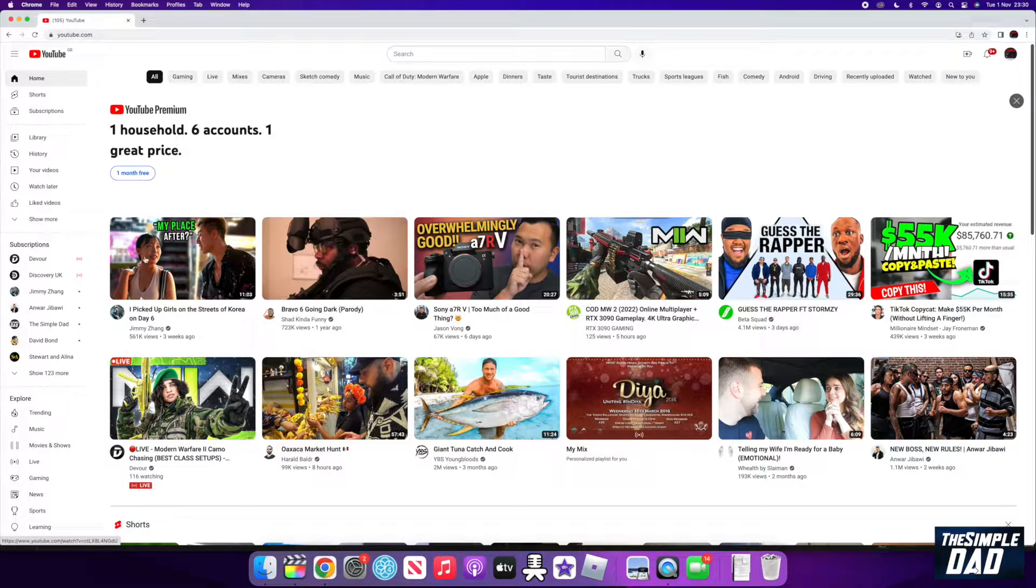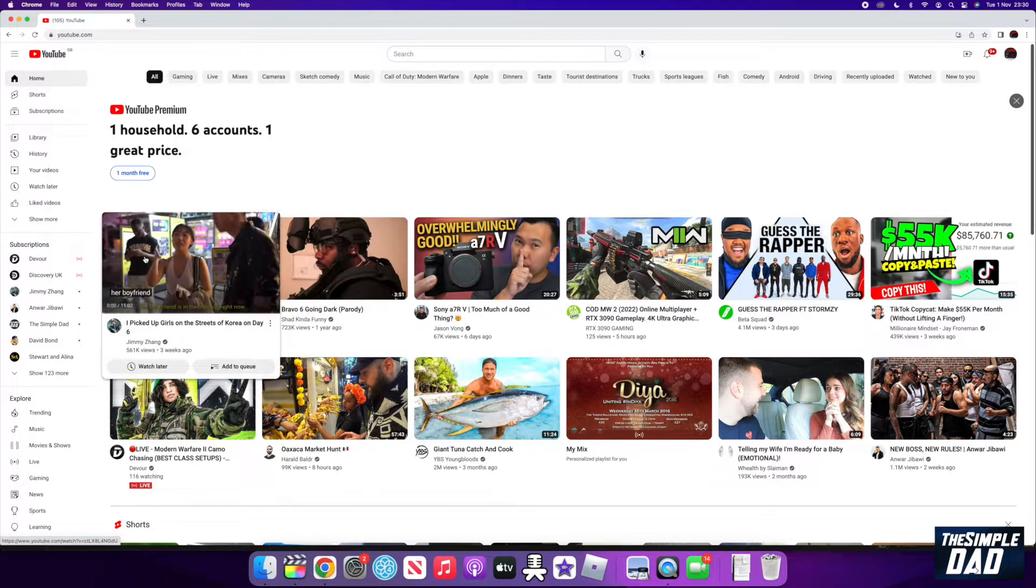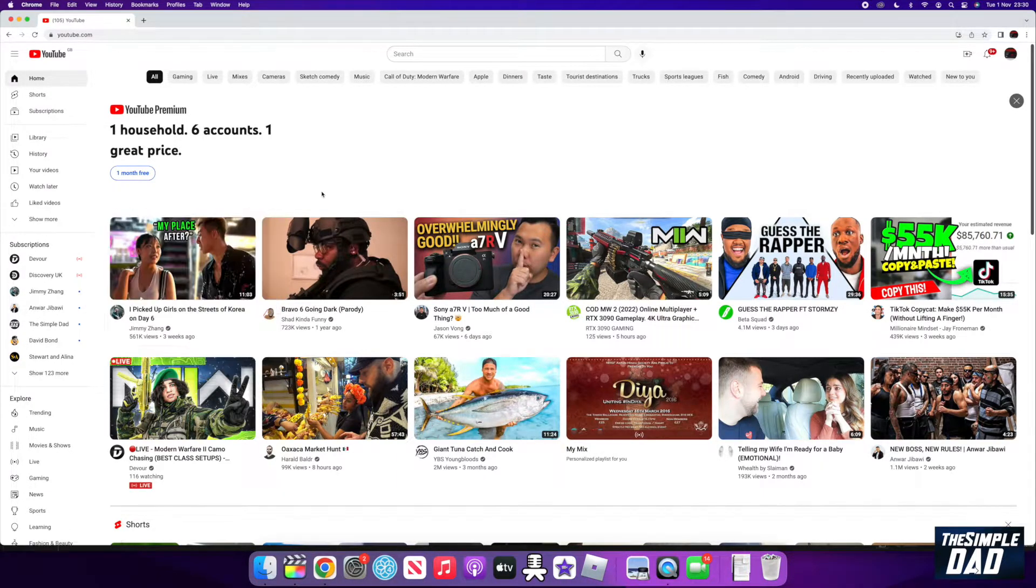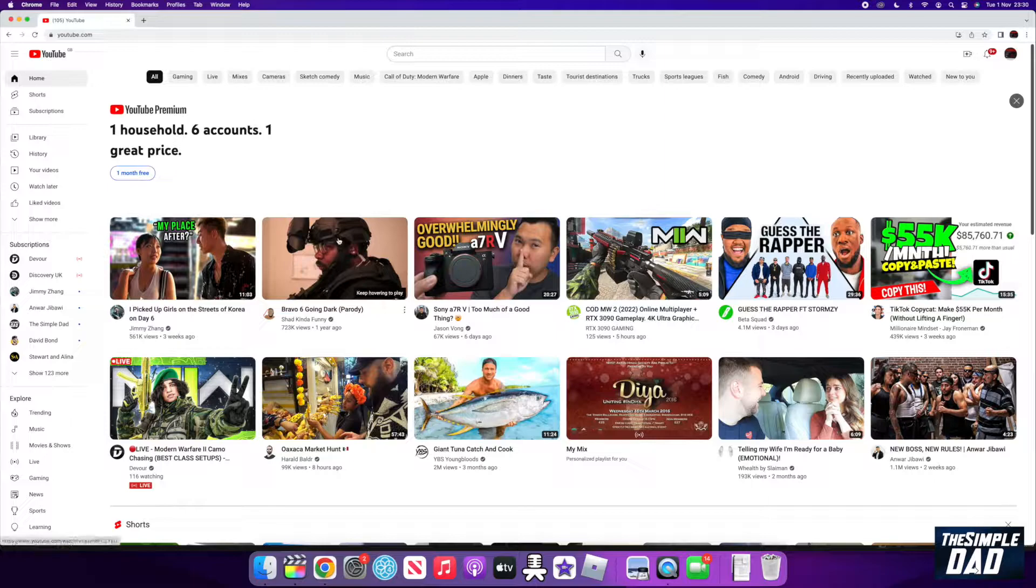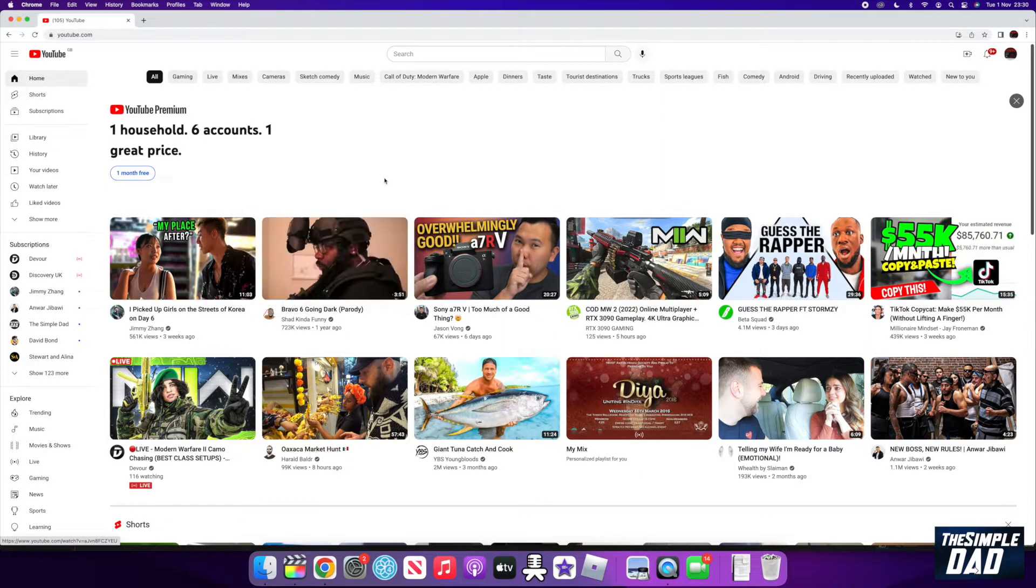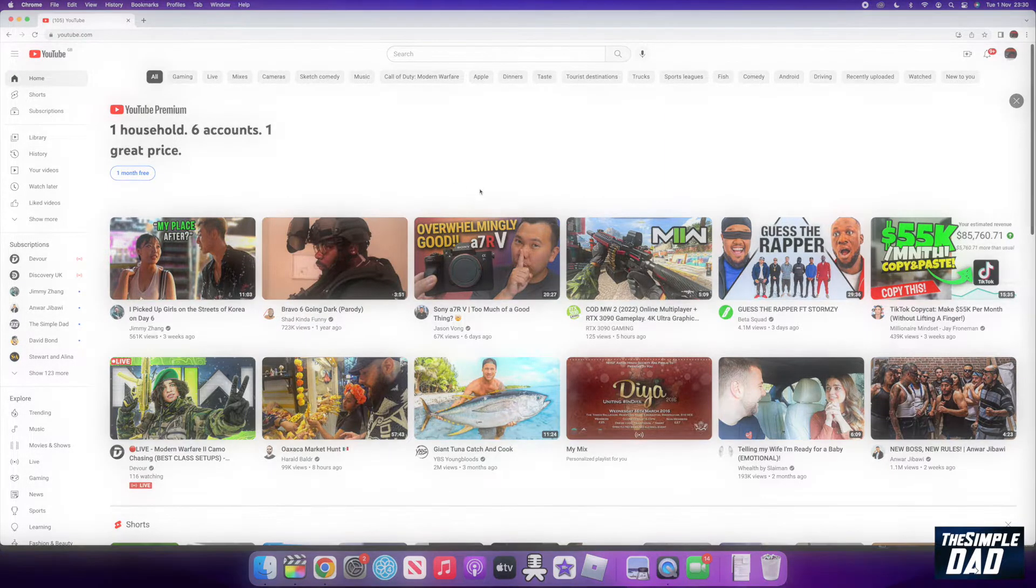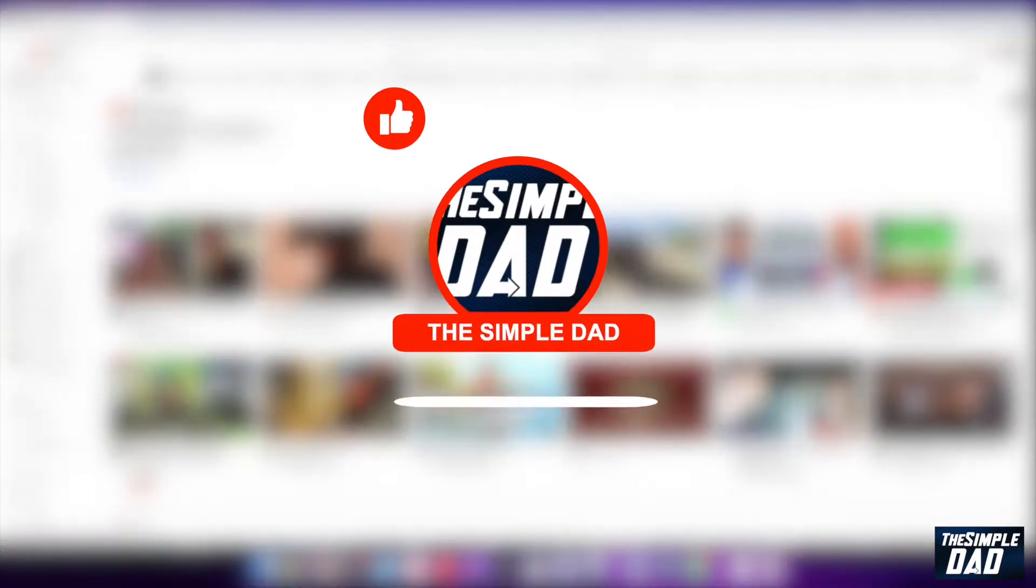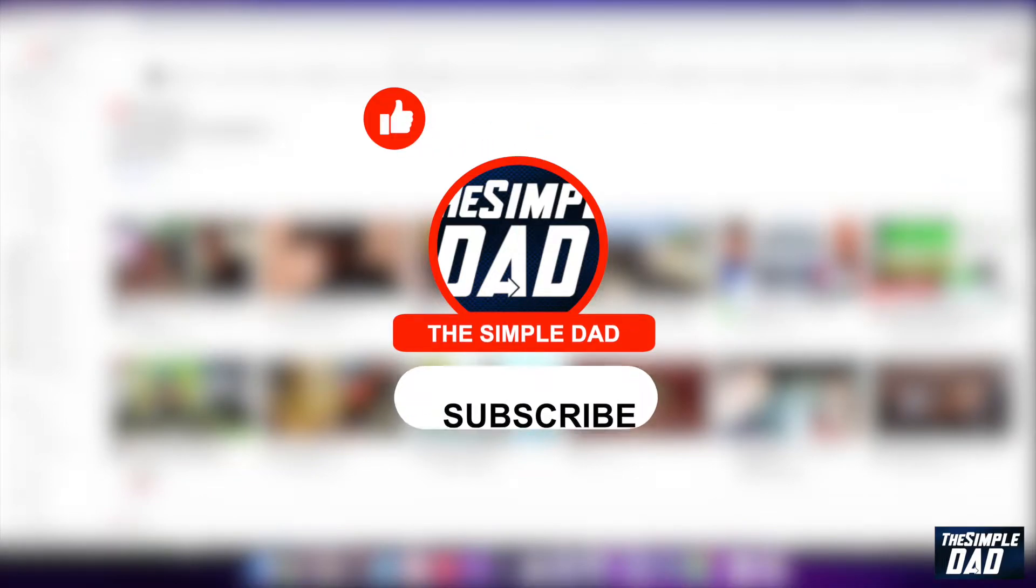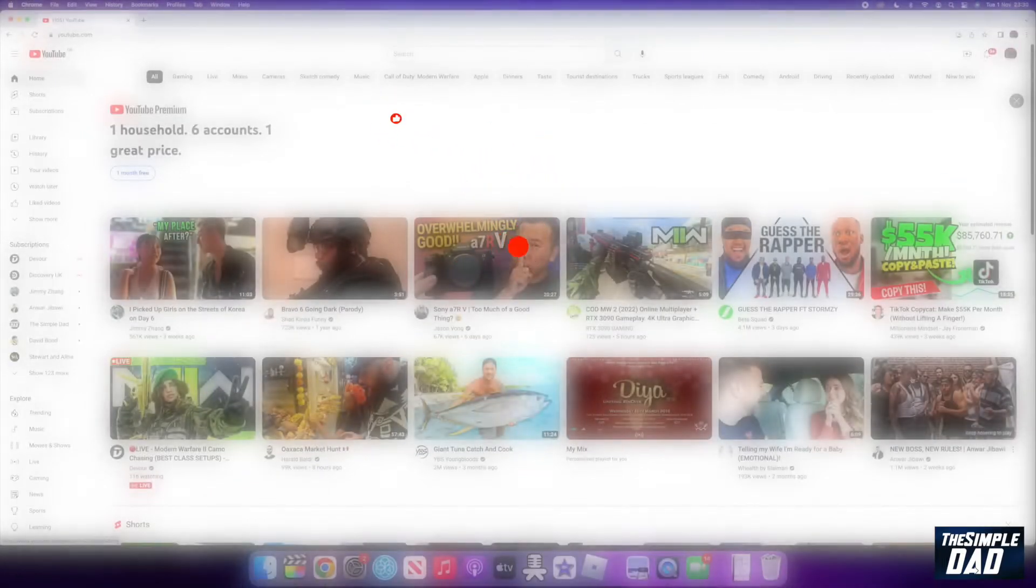Welcome to another Simple Dad YouTube tutorial. In this video, I'll show you how to enable and disable ambient mode on your YouTube player. If you're new here, please subscribe to see more videos like this and don't forget to like this video.